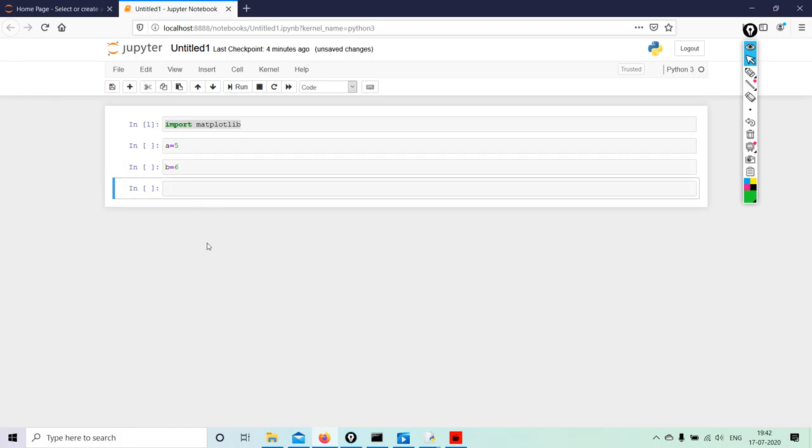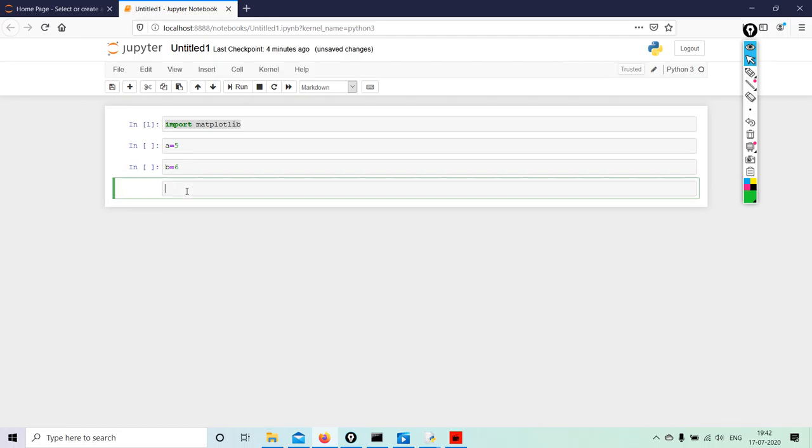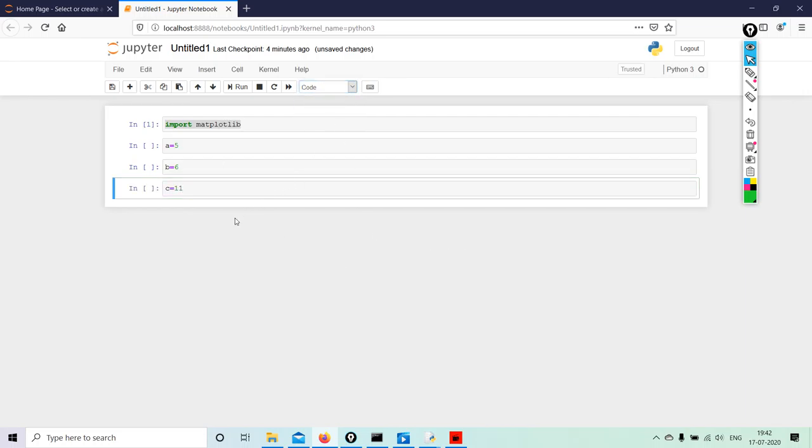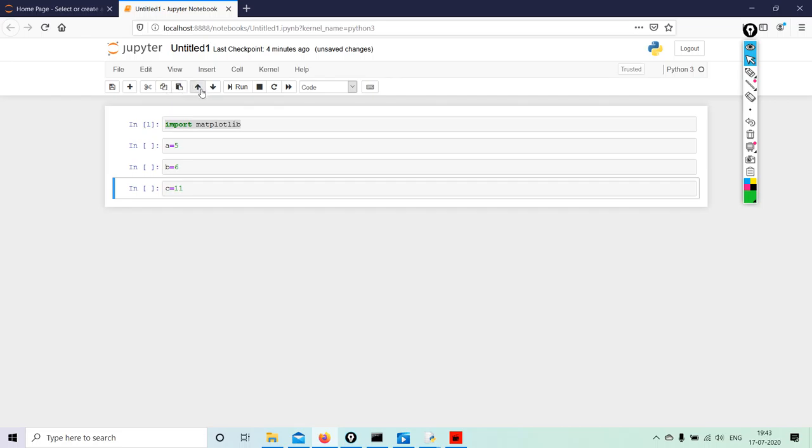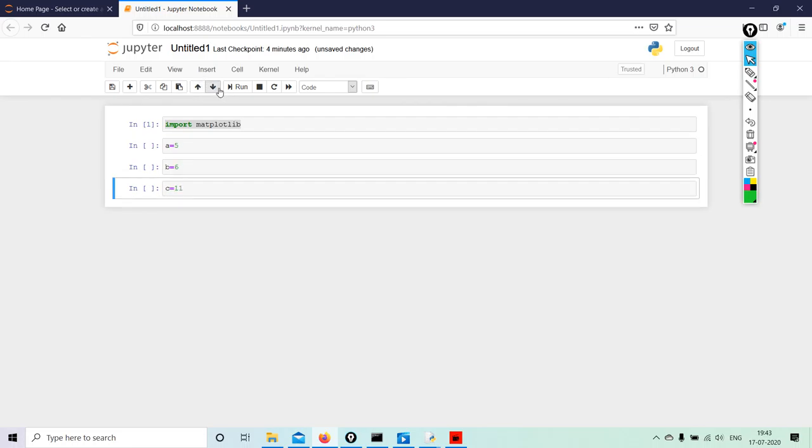I want to cut it. I use the scissor, I cut it, and I add C equals 11. This is how I go about adding, cutting the selected cell, copying, pasting.